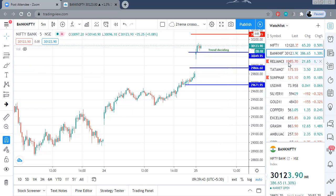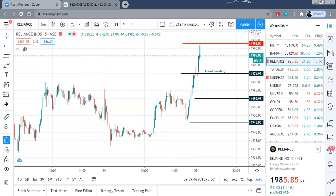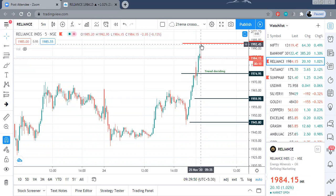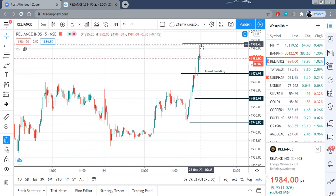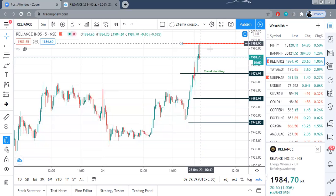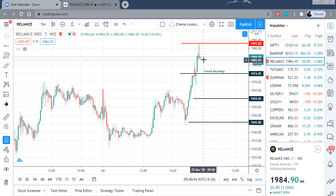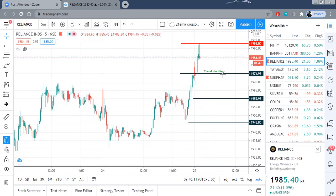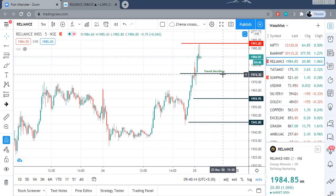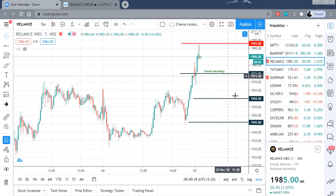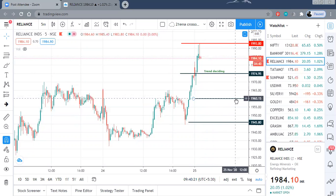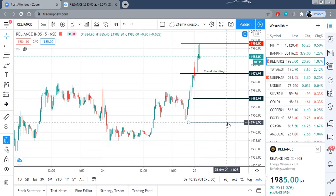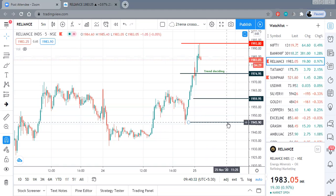Let me go to Reliance. Reliance has a good movement today — it has exactly touched my first level which I calculated in the morning. 1993 was my target and it touched exactly 1992.95, and from that level it has fallen back. This is a resistance at 1990. The trend deciding level is 1975, so any long positions for the day should have a stop loss at 1975. Below that, 1960 is your initial target and 1945 is your second target. A closing below 1945 would be negative for the subsequent two to three days.